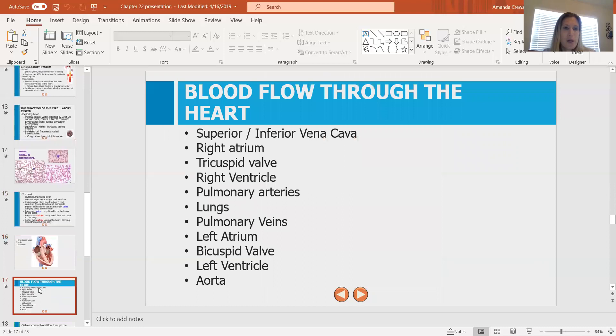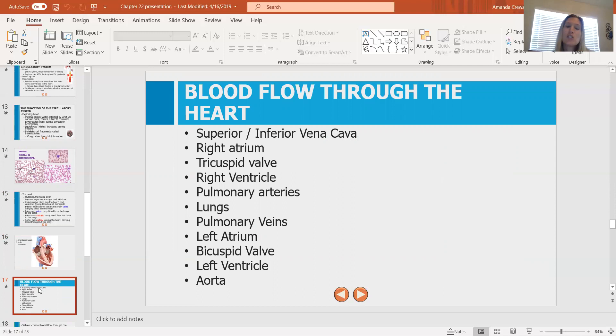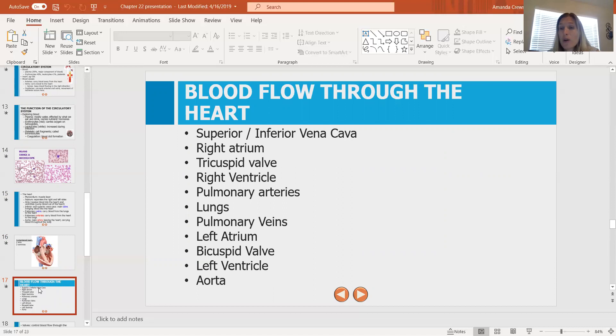Blood flow through the heart: superior and inferior vena cava directly into the right atrium, through the tricuspid valve into the right ventricle. The right ventricle contracts, forcing blood into the pulmonary arteries, carrying it to the lungs to pick up oxygen. It comes back through the pulmonary veins into the left atrium, through the bicuspid or mitral valve, into the left ventricle. The left ventricle contracts, forcing blood out through the aorta to the rest of the body. Then the process repeats.